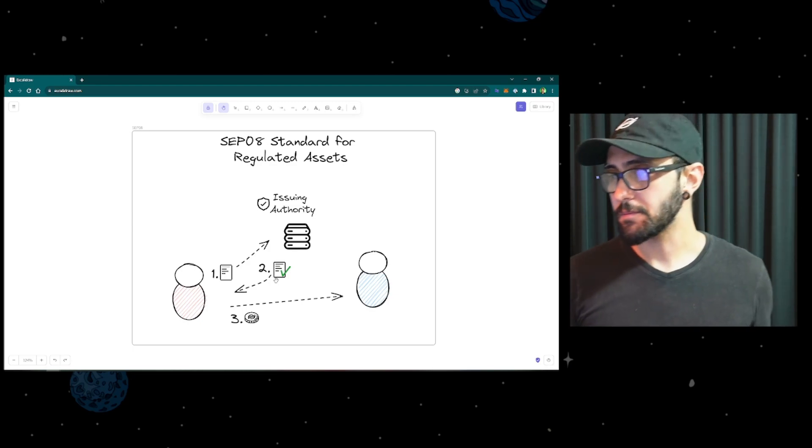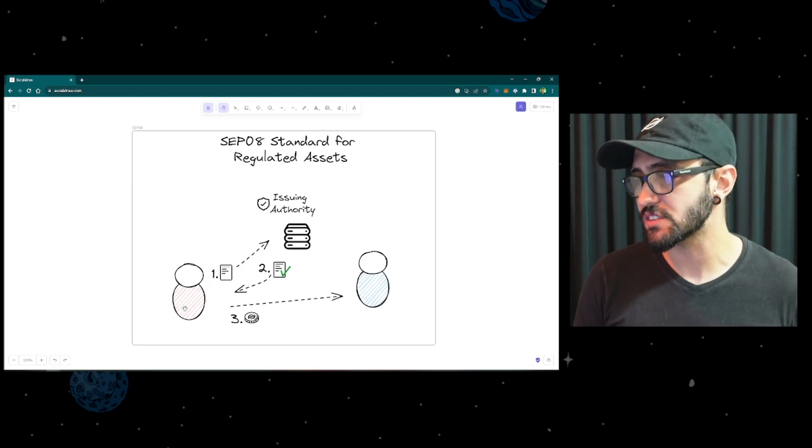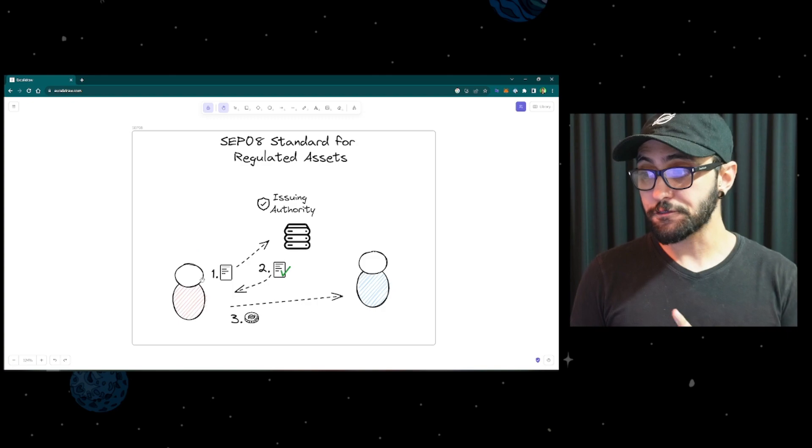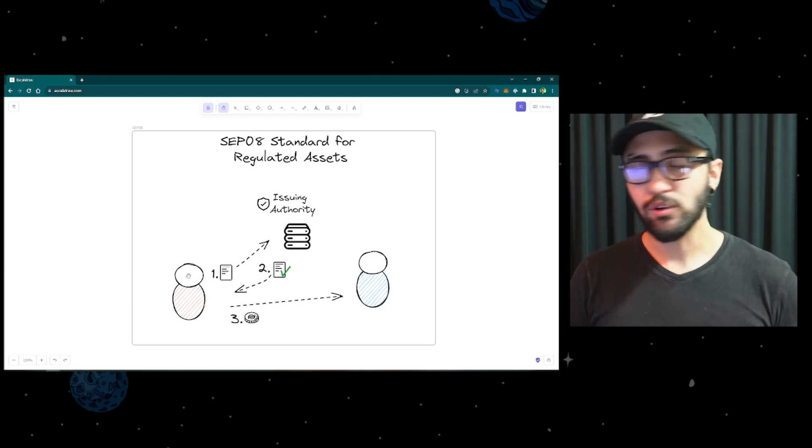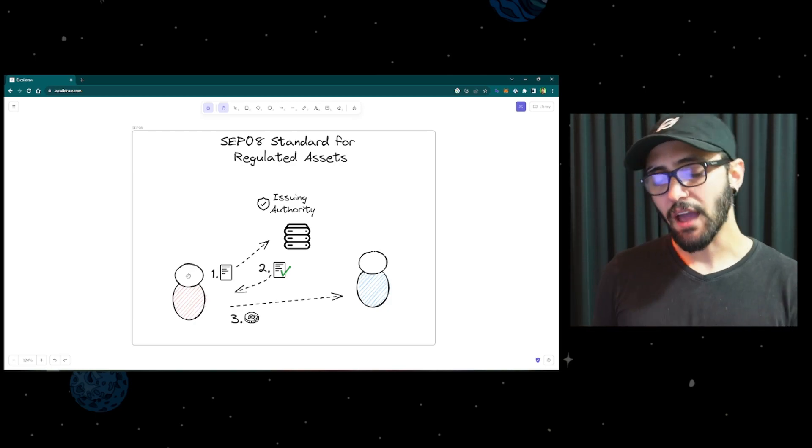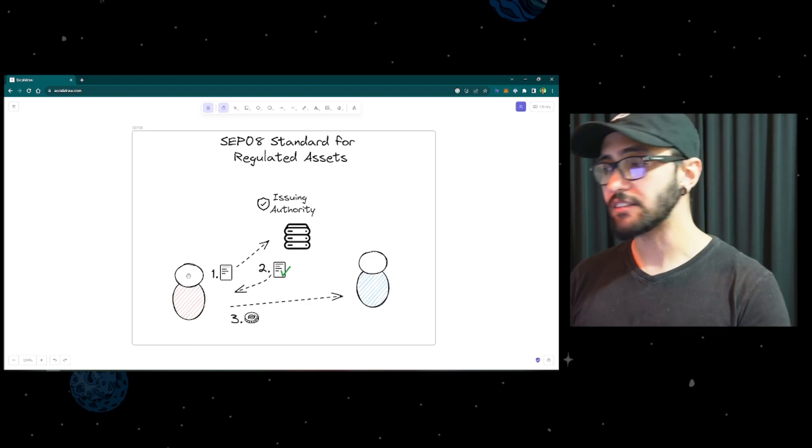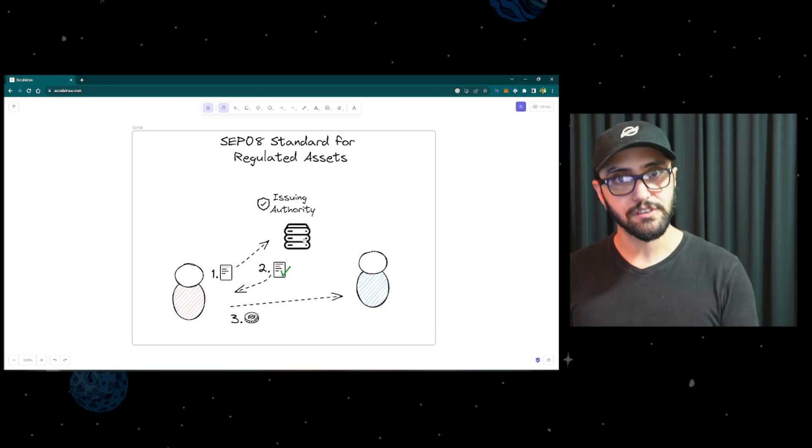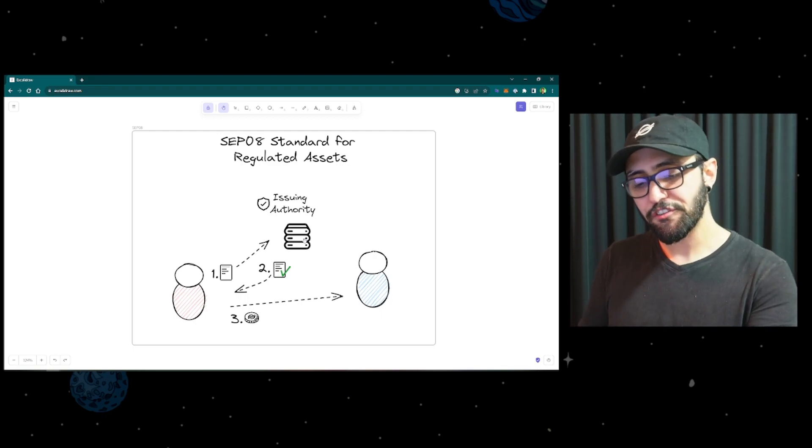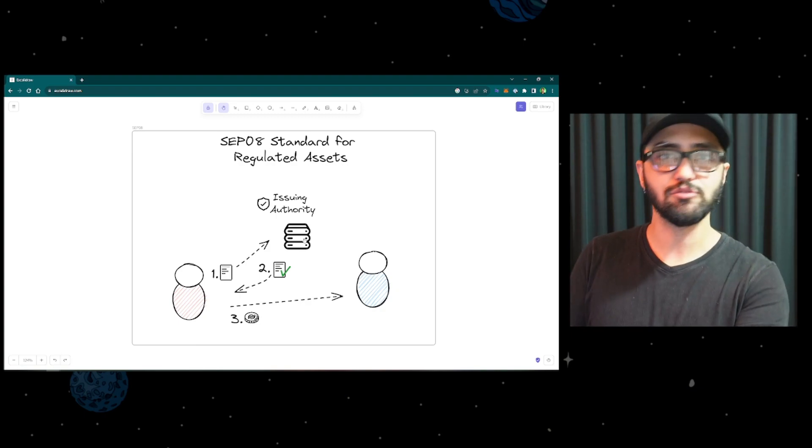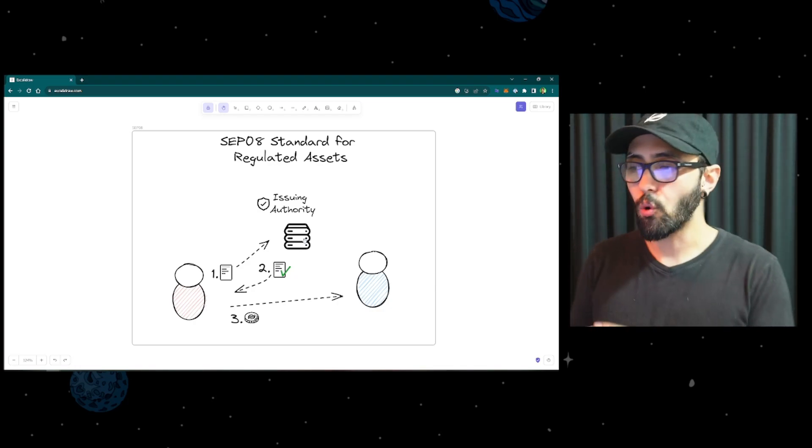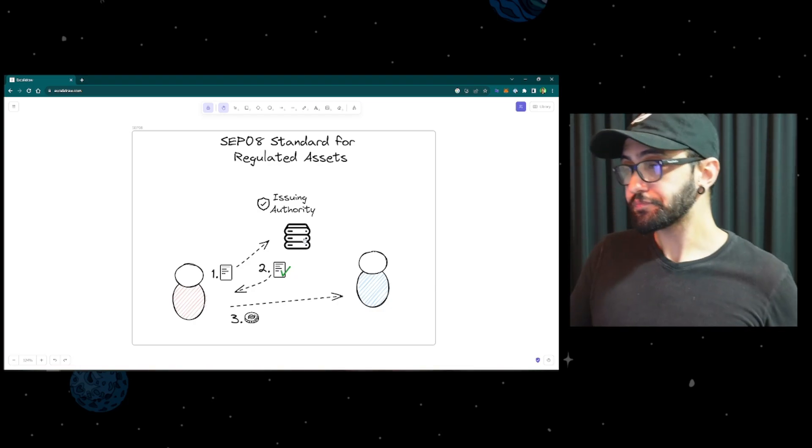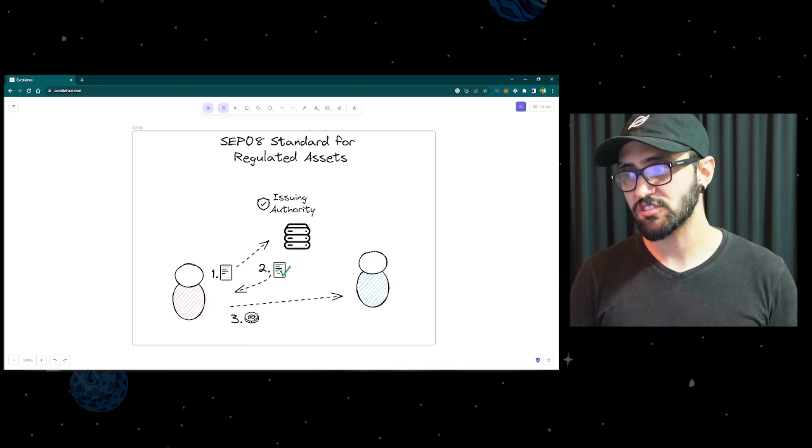So how does that happen? If a user wants to send some units to another user, so let's say the user here in red wants to send some units to the user in blue, they would need to first go through the issuing authority to get authorization. So let's say they want to send 100 units, they would build a transaction, they would write in the transaction, hey, I'm sending 100 units to the user in blue, and they would send that to the issuing authority. That's step number one. The issuing authority would have a server that would receive this transaction, they would verify and make sure that it is compliant with the rules.